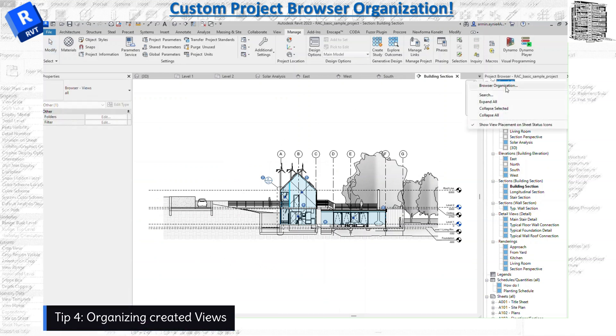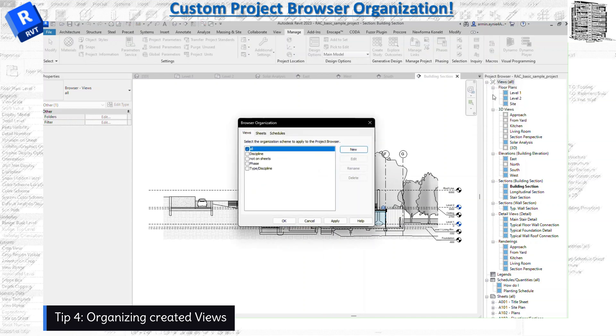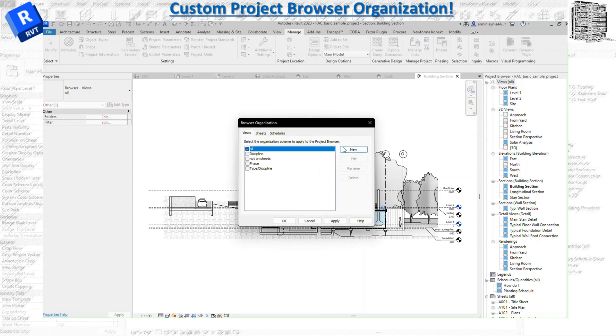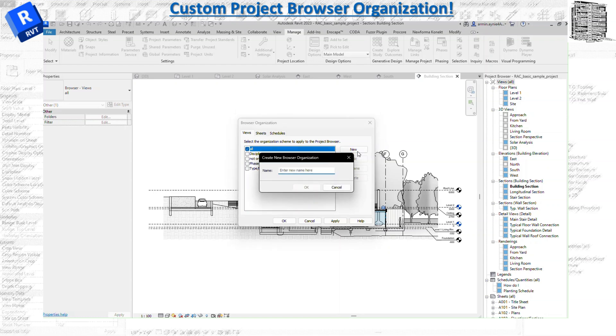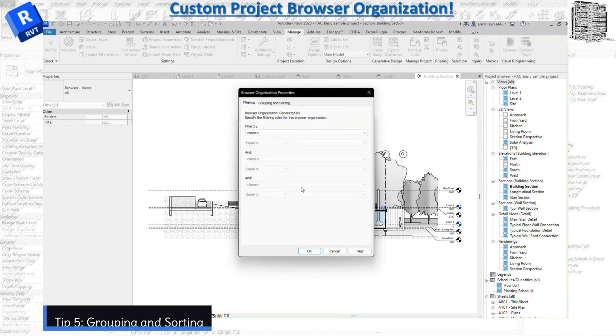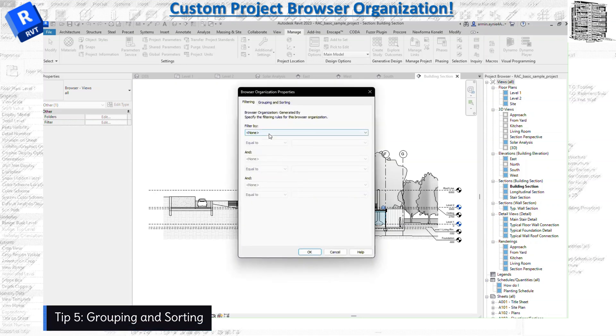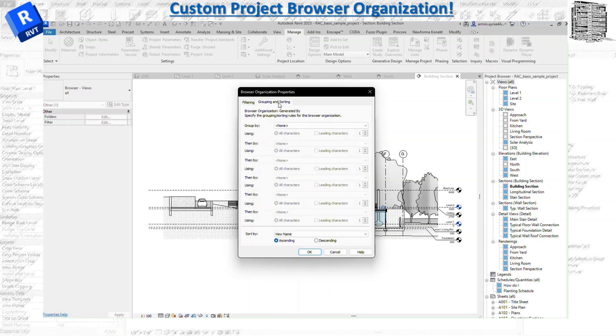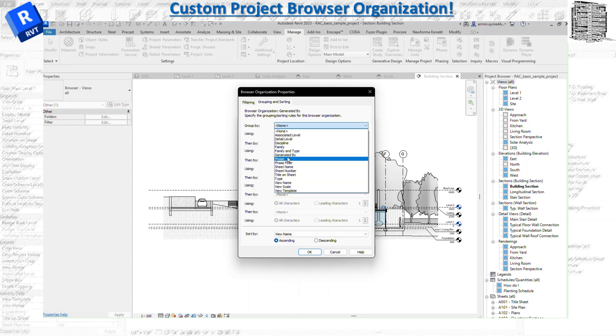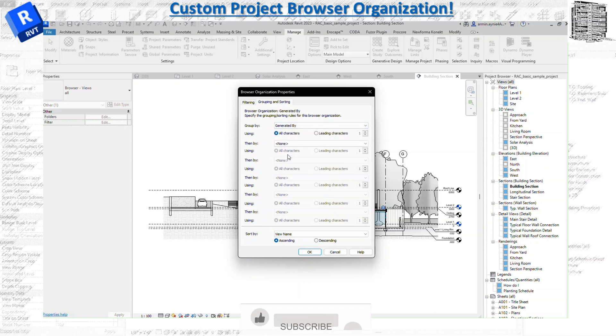Browser organization. We hit the New because we need to create a new one. So let's just type here Generated By. And then let's type OK. I don't want to filter it, we'll talk about it later. But let's just go to Grouping. So I want to group it by Generated By first, and then let's say Family and Type.